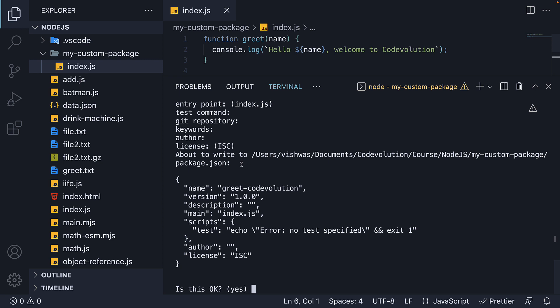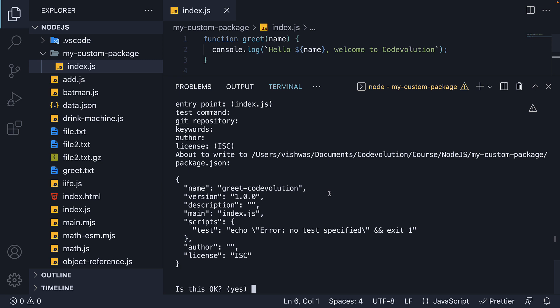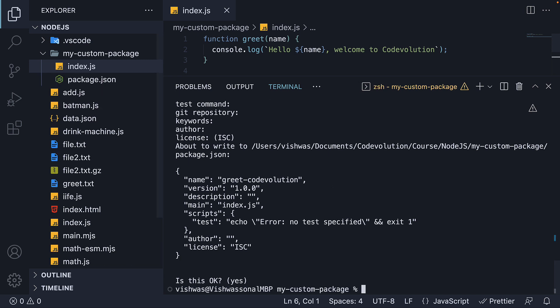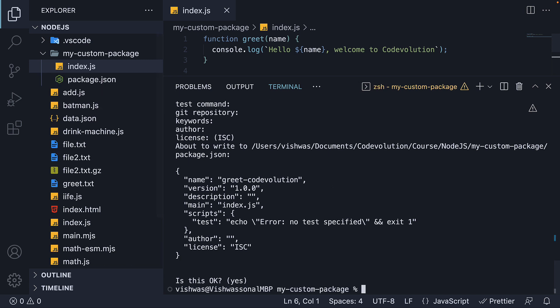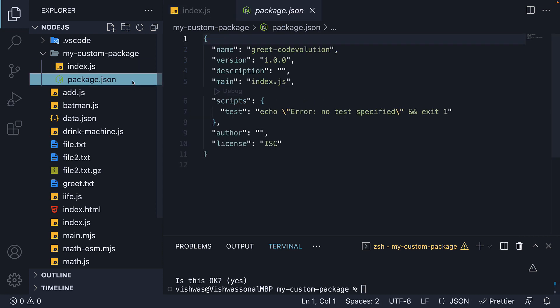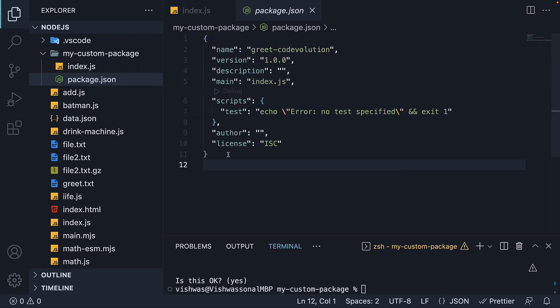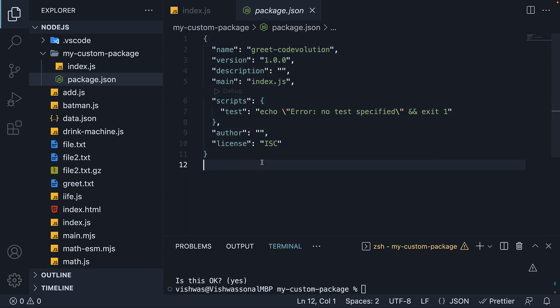When you press enter again, it will mention about to write to the custom package package.json file with these entries. If you're happy with this, we can press enter again, which is the default yes. Now you can see a package.json file has been created in the custom package folder with all the values we have entered using the CLI.